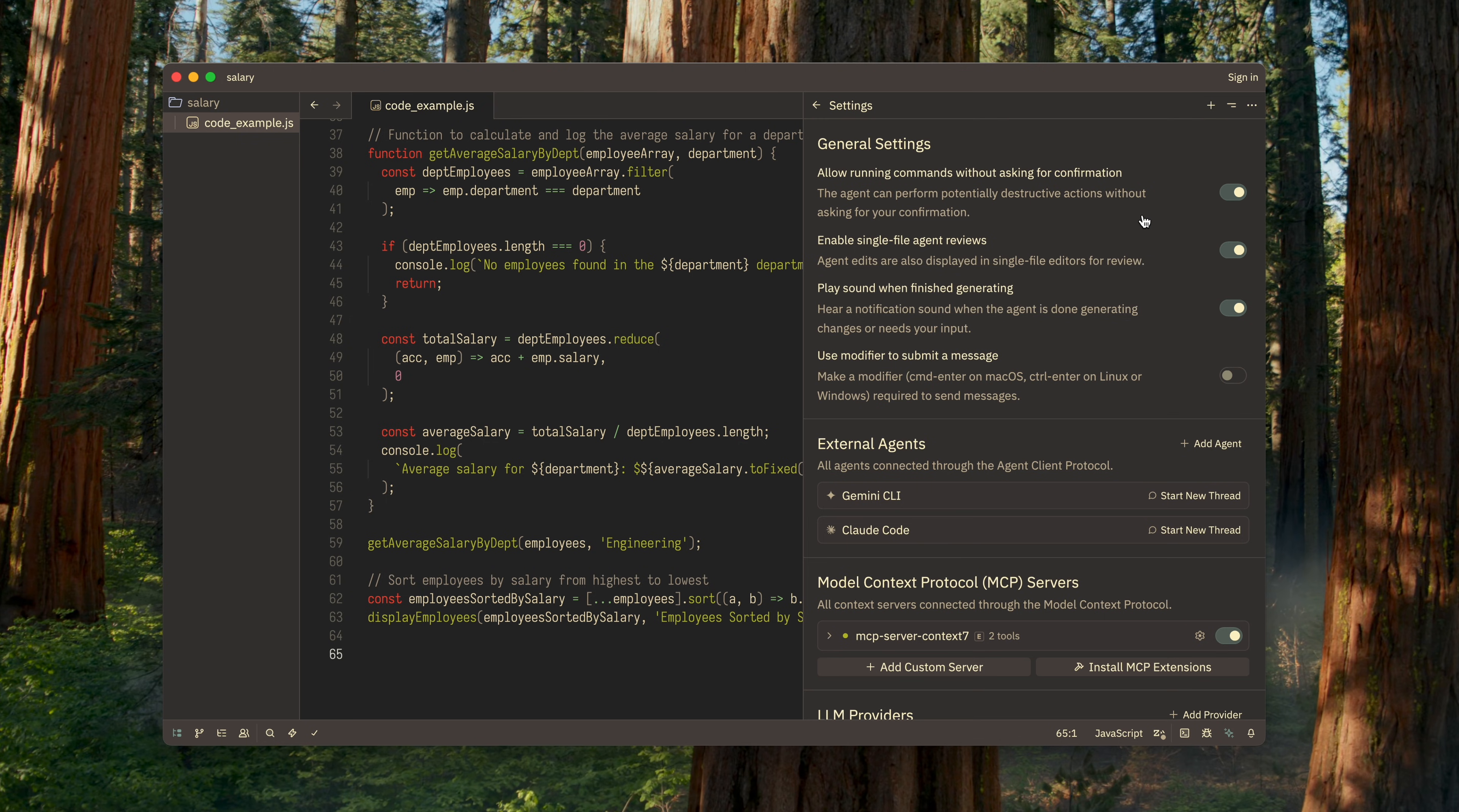All settings are divided into several groups. The first group is general settings. Configure these however you prefer. They only affect the convenience of your interaction with AI.